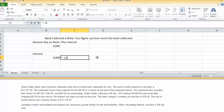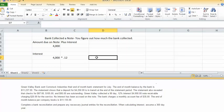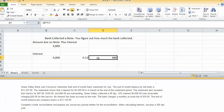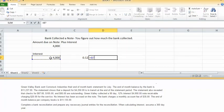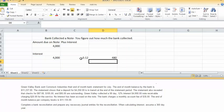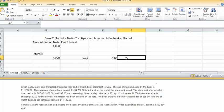The note is listed at 12%, so if you wanted to figure out interest for the whole year, you would say 4,000 times 0.12, and interest for the whole year would be 480.